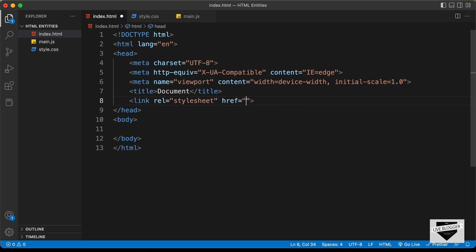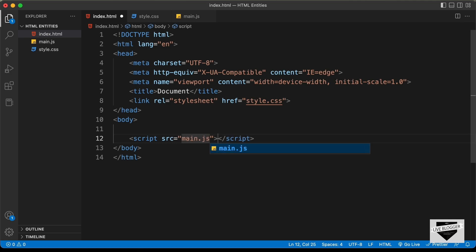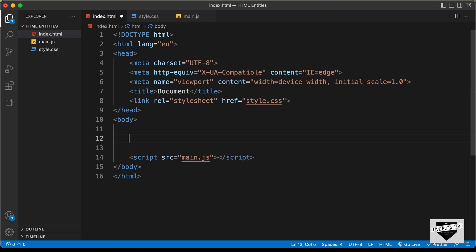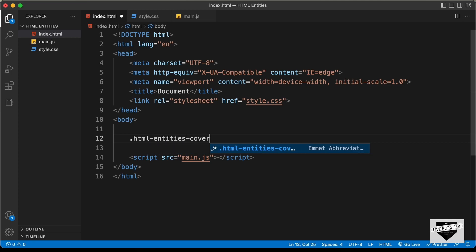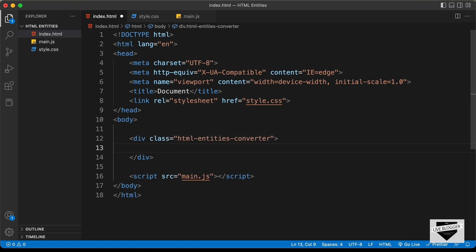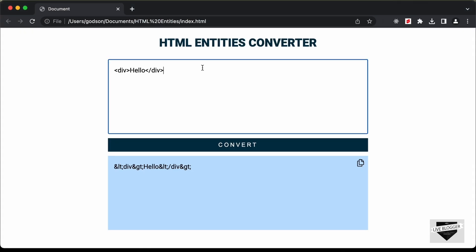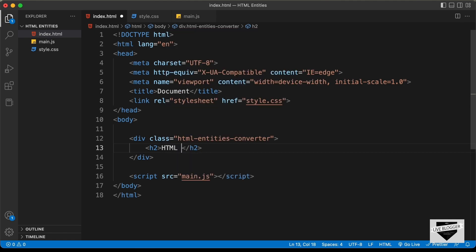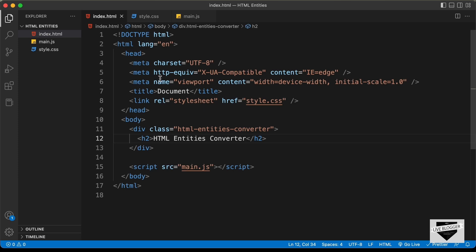Let's link our CSS file and also the JavaScript file. Now let's start with the markup. The first thing we'll do is create a container division with a class of html-entities-converter. Inside that we'll have an h2 for the heading, so let's type 'HTML Entities Converter'. Let's open this in our browser and see how it looks.